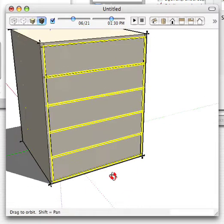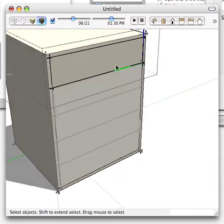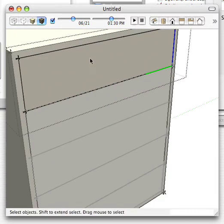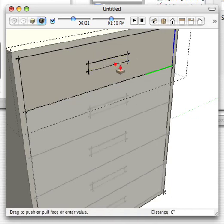So the drawers are now sitting in the cabinet where I wanted them. They're components, so anything I do to one of them is going to actually happen to all of them.